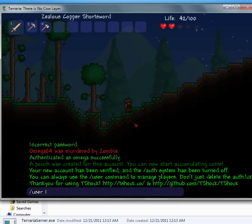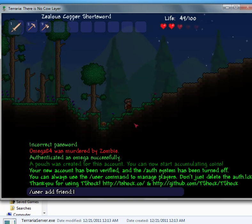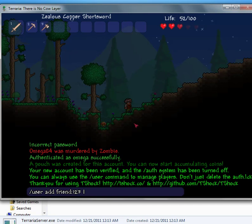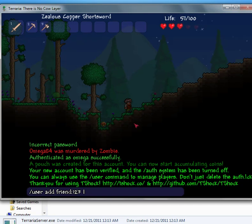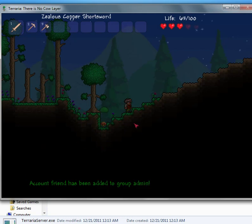User add. And then you can add your friend's name. And then put him in a group. If you don't want him to be a super admin, you can just make him an admin. Like that.